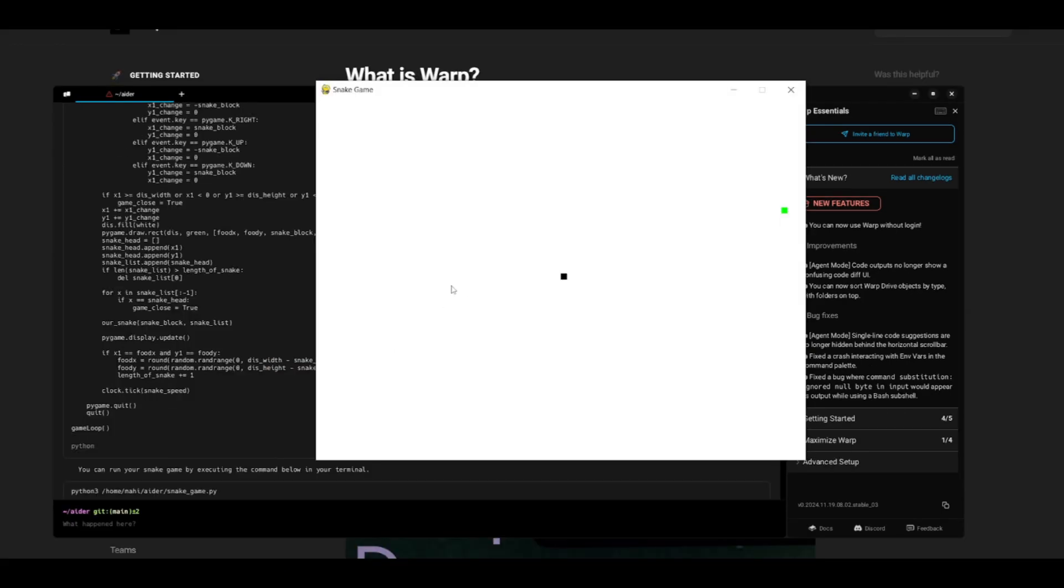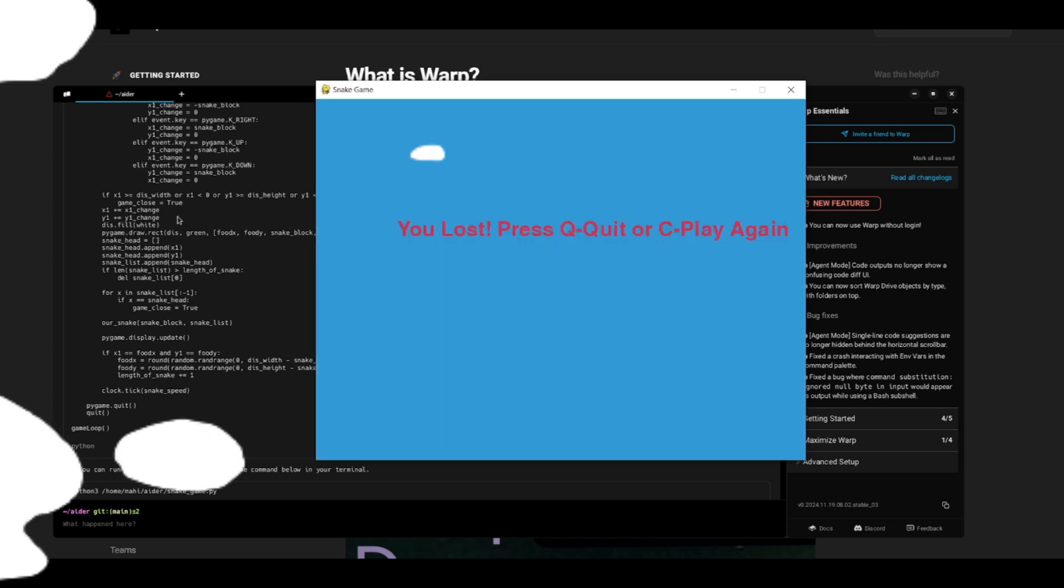And there we go. It was capable of starting this snake game within a couple of seconds. And you can see that it was able to easily find the right path, and it was capable of creating this game all within the warp terminal.